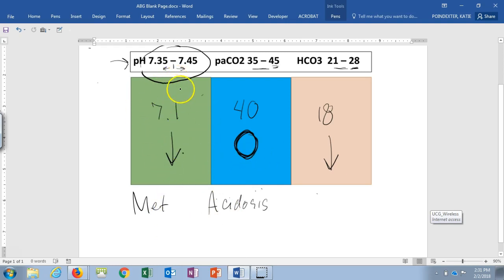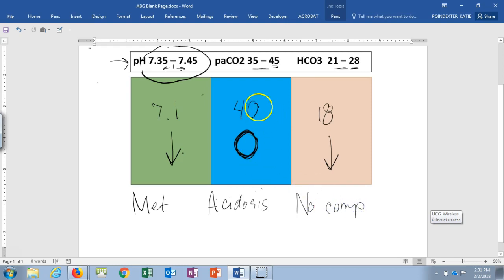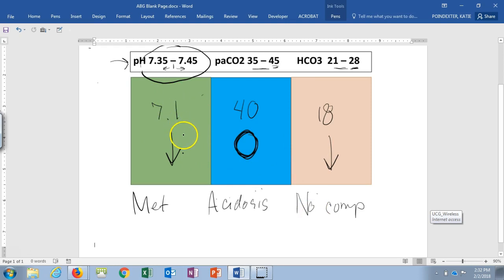For compensation: is pH out of range? Yes. Are both CO2 and bicarb abnormal? No — CO2 is within normal range. This is not partial compensation; this is no compensation. Both CO2 and bicarb need to work together. If one is not doing its job, there's no compensation. Compare this to the previous example where both were abnormal and both were doing their part to adjust the pH, making it partial compensation.